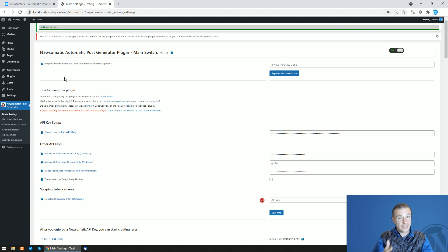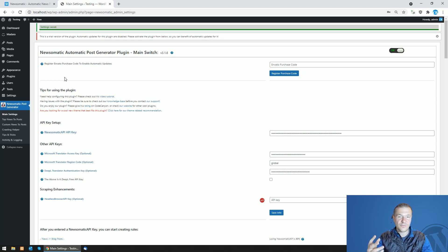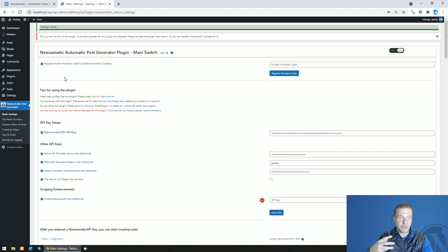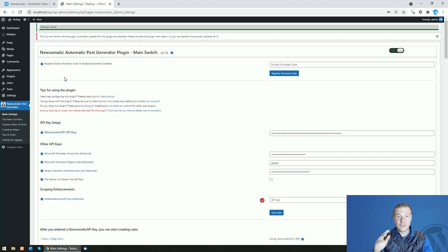until now you had to contact me and I had to delete the license from my database - from my purchase code registering database - and afterwards you would be able to move your license to a new site. However, this will